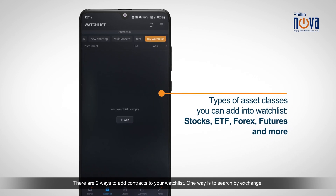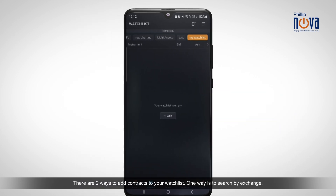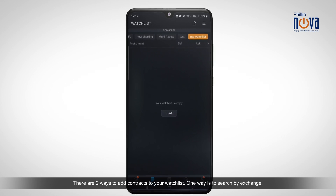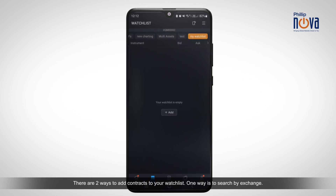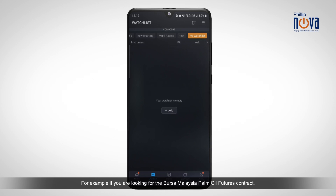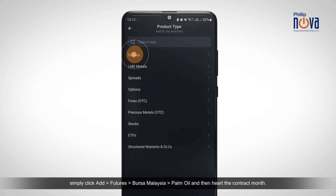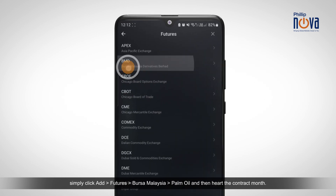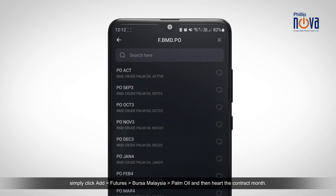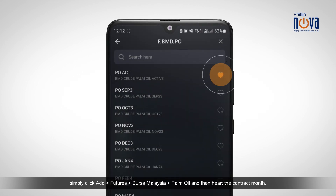There are two ways to add contracts to your watchlist. One way is to search by exchange. For example, if you are looking for the Bursa Malaysia Palm Oil Futures contract, simply click Add, Futures, Bursa Malaysia, Palm Oil and then heart the contract month.